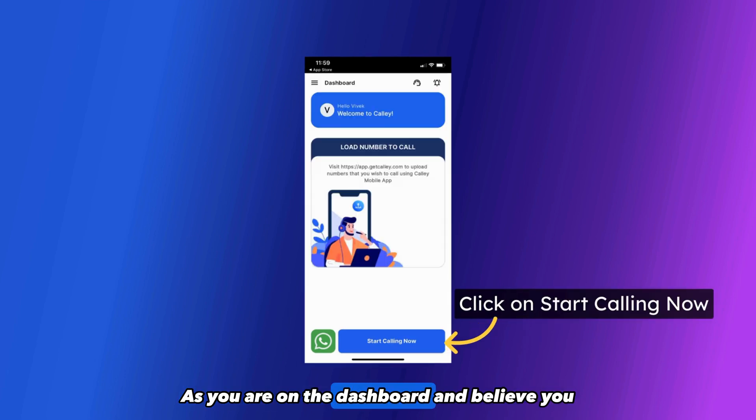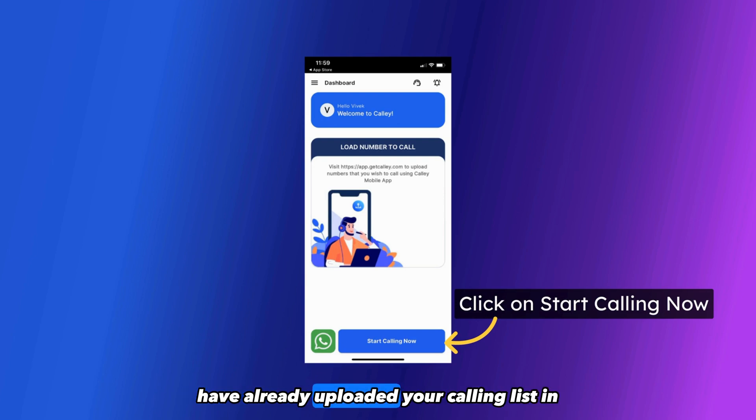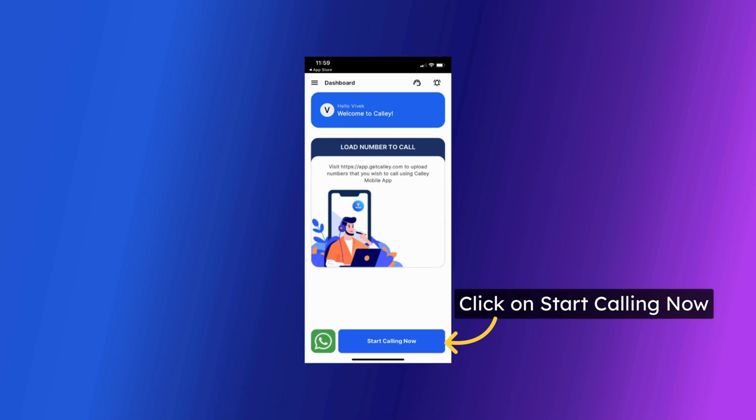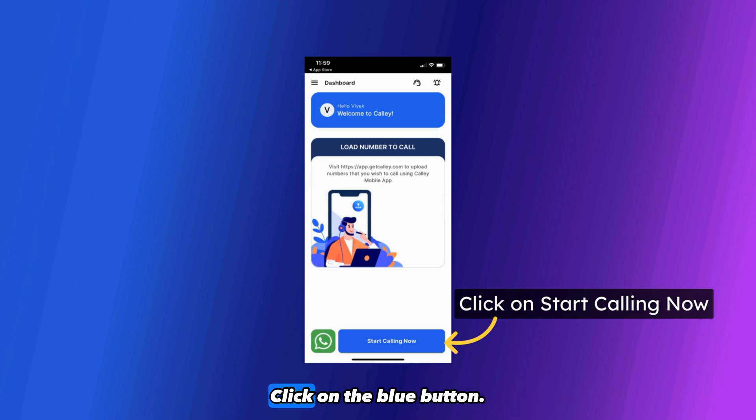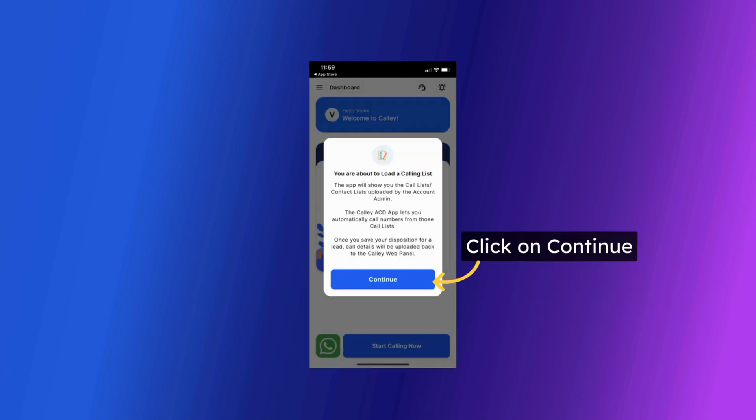As you are on the dashboard and believe you have already uploaded your calling list in the web panel, you can now start calling. Click on the blue button. Click on Continue.